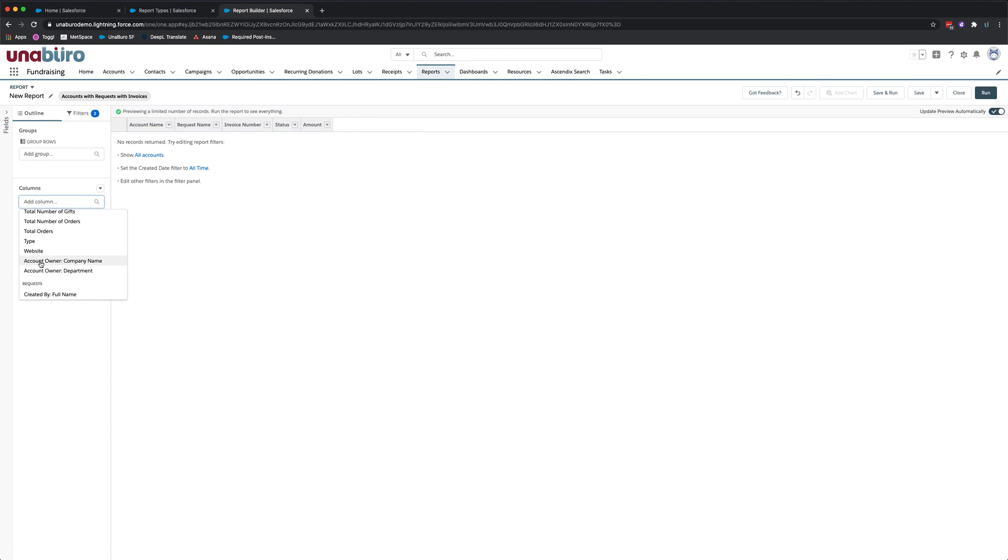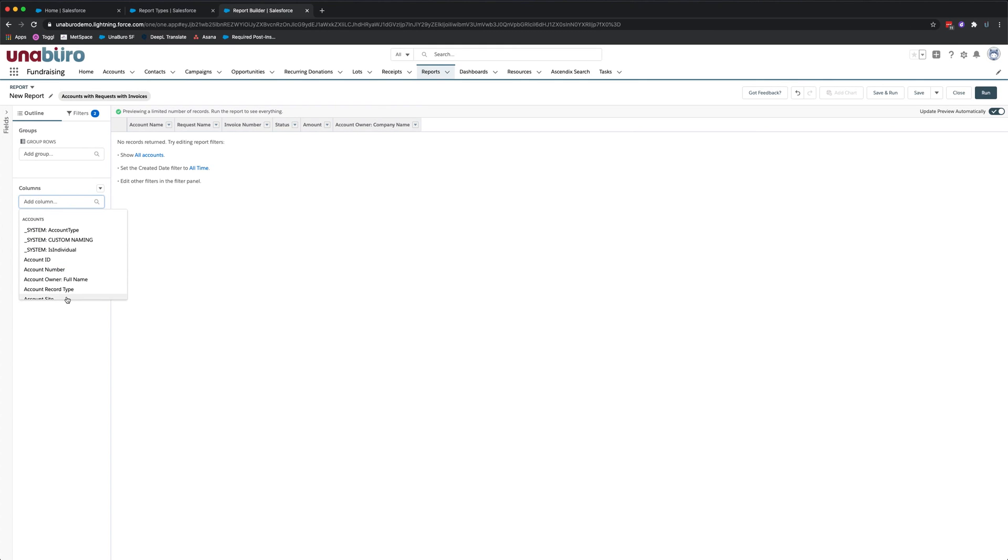And so that's how you add custom fields to custom report types in Salesforce. Thank you very much. Have a good day.